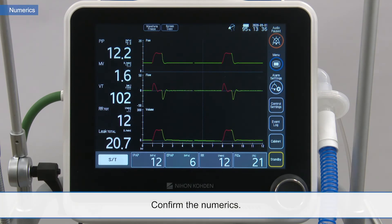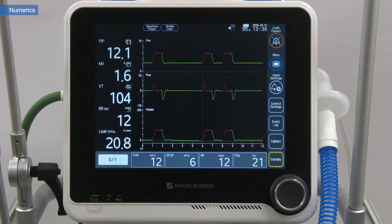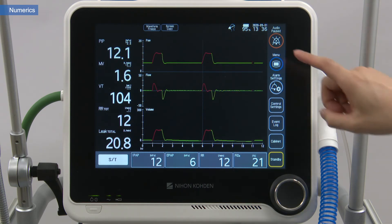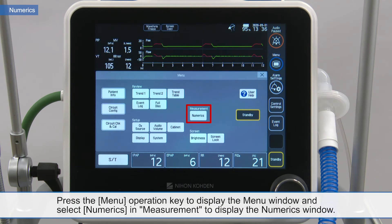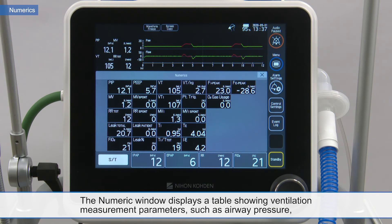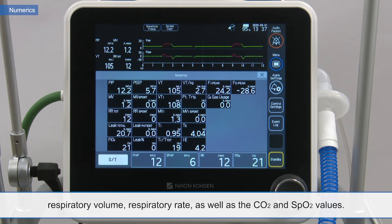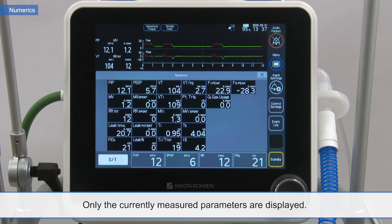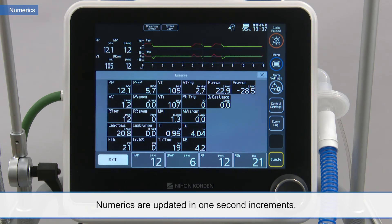Confirm the numerics. Press the menu operation key to display the menu window and select numerics in measurement to display the numerics window. The numeric window displays a table showing ventilation measurement parameters, such as airway pressure, respiratory volume, respiratory rate, as well as the CO2 and SpO2 values. Only the currently measured parameters are displayed. Numerics are updated in one-second increments.